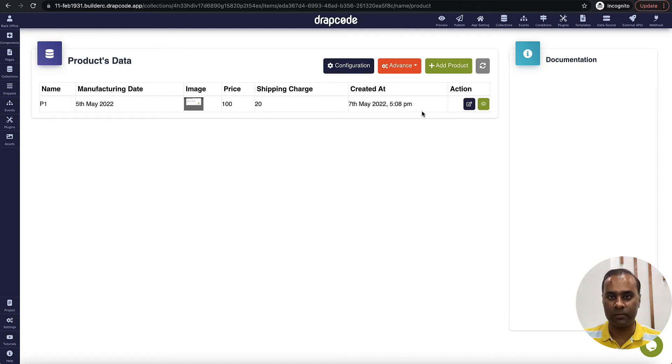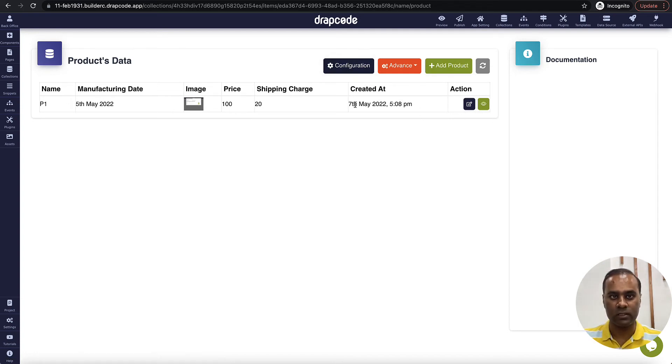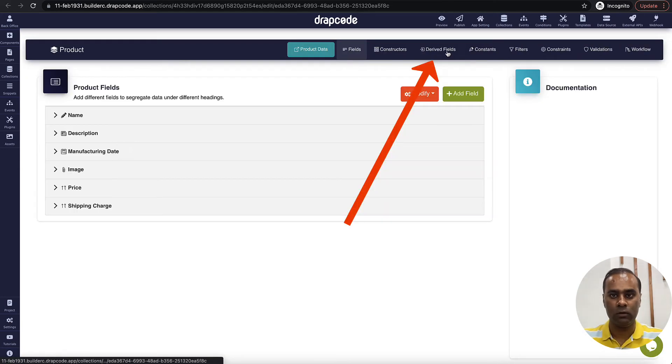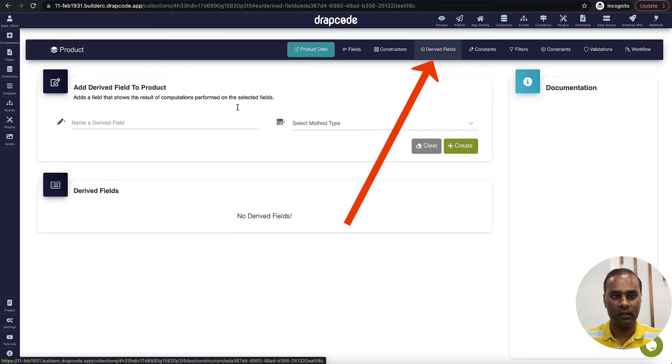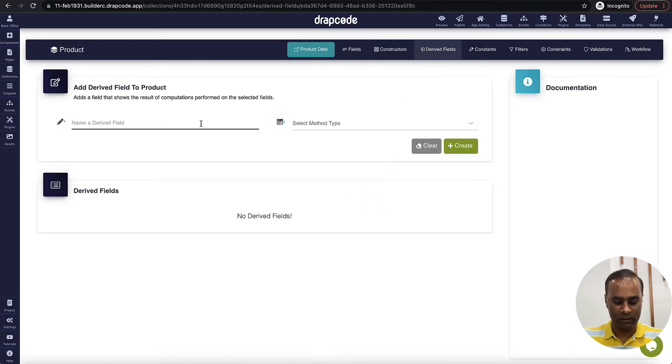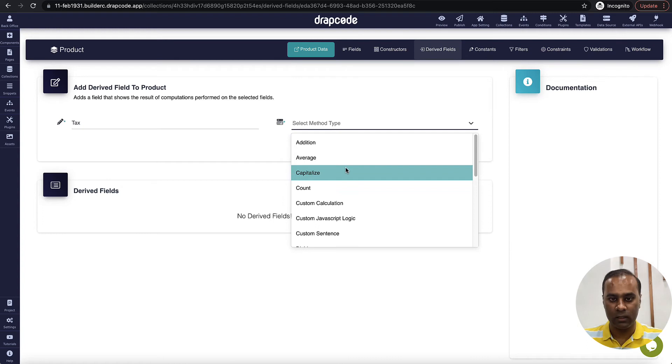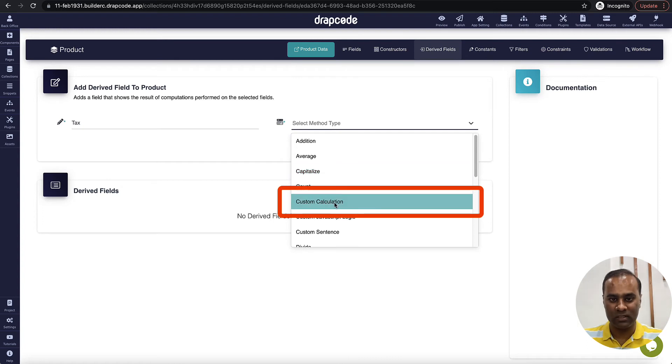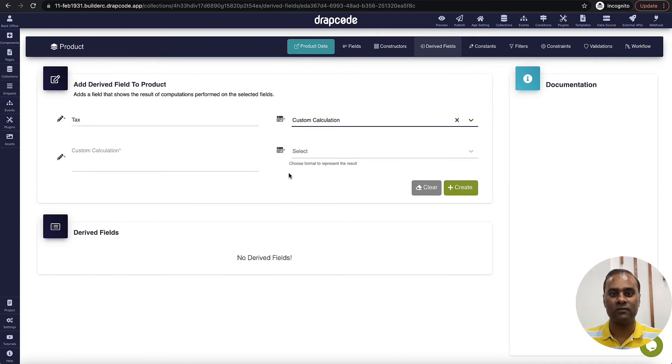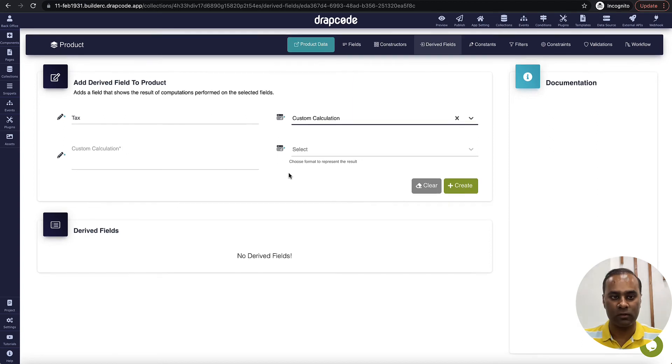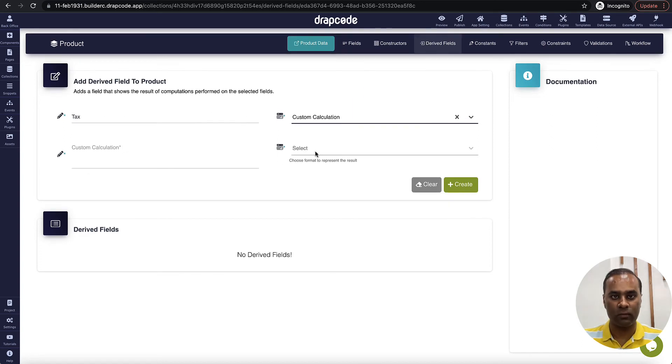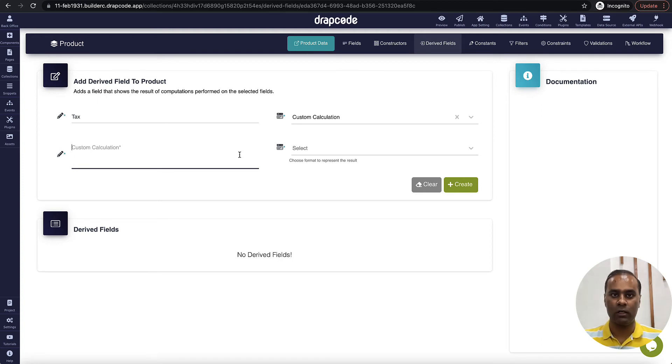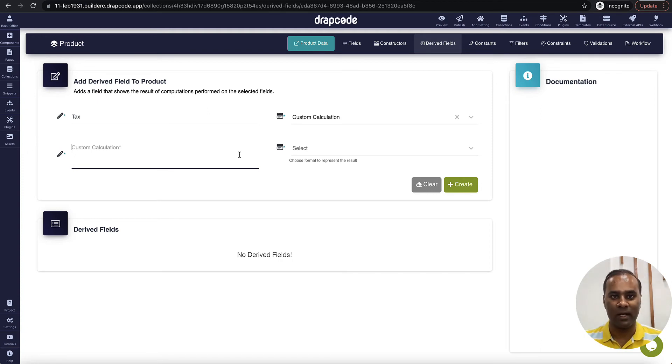Now let's go to the configuration. I will go to my drive fields and let's say tax - let's calculate the tax component. So I will go to the methods and choose custom calculation. So this is what we will use to decide the custom calculation or the logic. Now I want it to be my price of the product, and let's say tax is 25 percent of the product price.